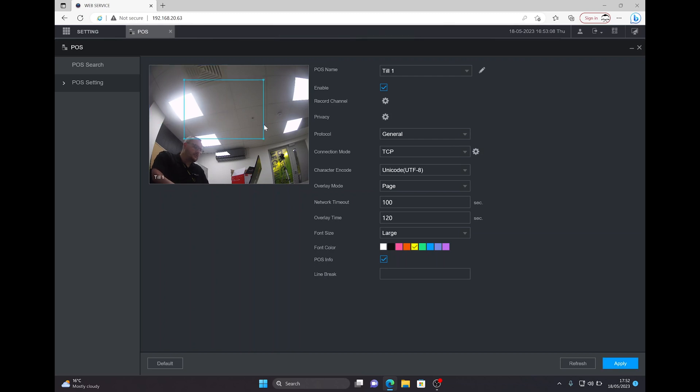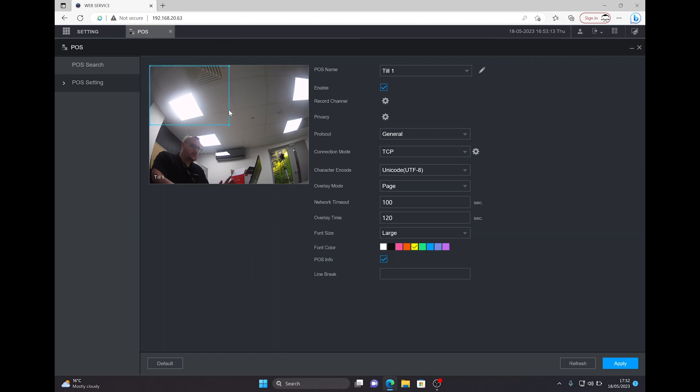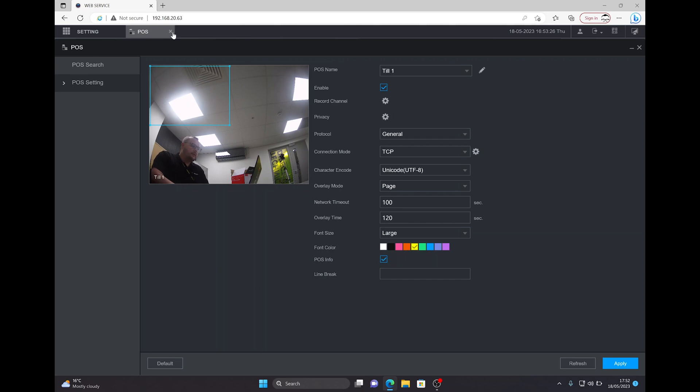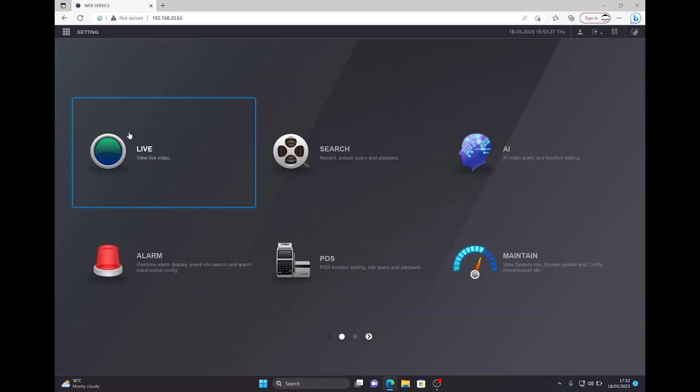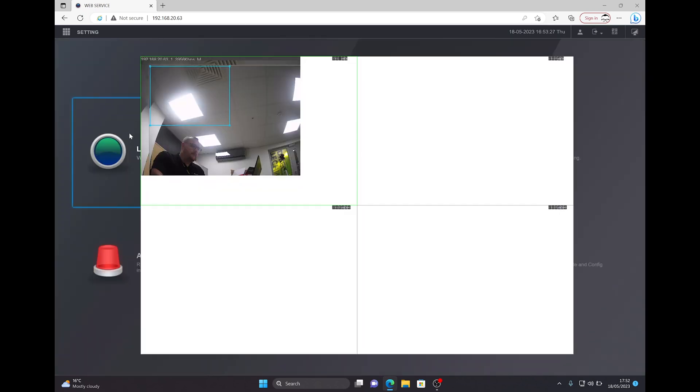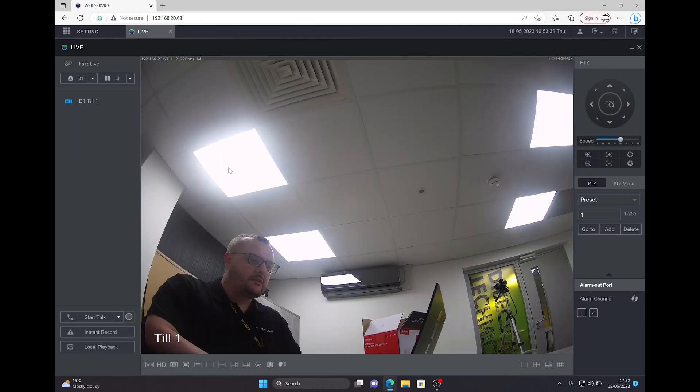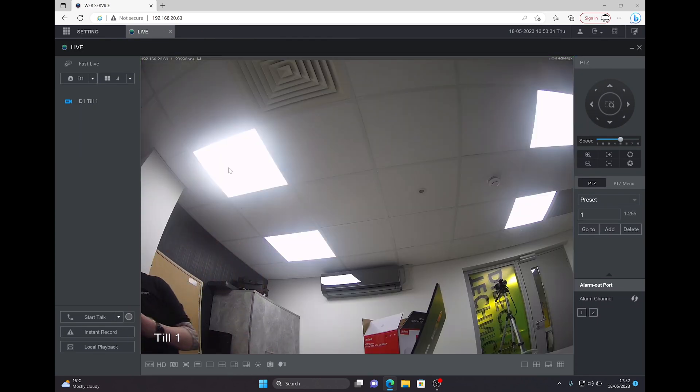One more thing to bear in mind is you can change where the POS information is displayed. By default it's the top left-hand corner of the image. We'll leave it there, and you can make this bigger and smaller, move it around as needed. Apply those settings and that's basically it. The information you receive is the information given from your POS system. This is our video feed. Let me grab my scanner.